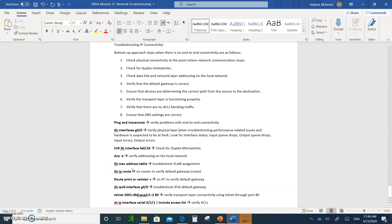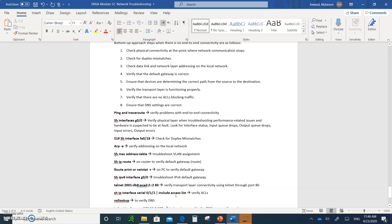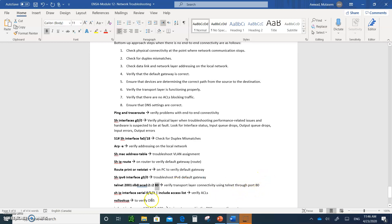'Show IP route' displays the routing table and the default gateway. On the PC end, you can type 'route print' or 'netstat -r' to verify the default gateway — 'ipconfig' always helps too. 'Show IPv6 interface G0/0' for IPv6 checking. You can telnet to port 80 to test if port 80 has been blocked. If the telnet goes through, port 80 is not blocked — this is useful when you don't have a web browser.